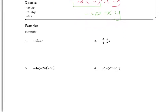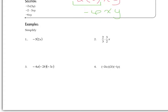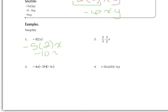We're going to practice with some of these examples using the same concept. Since these are all multiply, we can multiply the coefficients in the front. Negative 5 times 2, the variable stays in the back, so this becomes negative 10x.